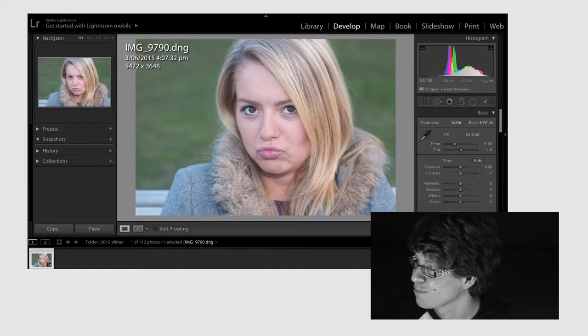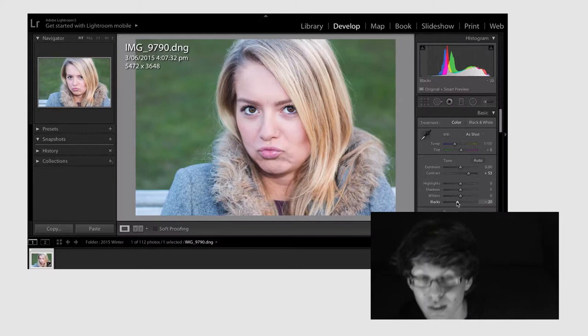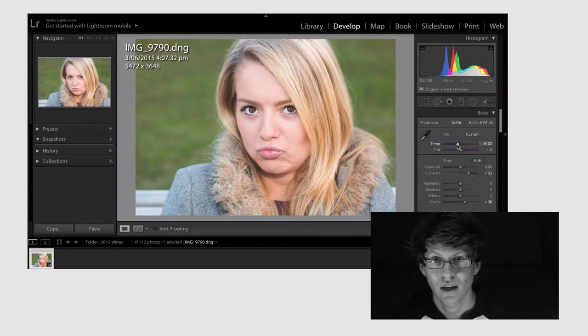So first thing we're going to do is we're going to bubble up that contrast. And then we're going to play around with the blacks. Now I'm going to play with the temperature, trying to warm up the picture a bit. And now we're going to bring down the clarity just a bit, just a smidge.